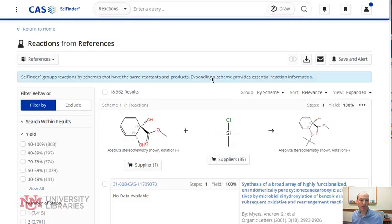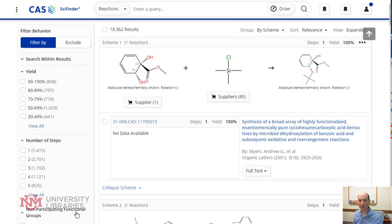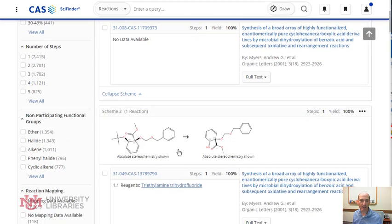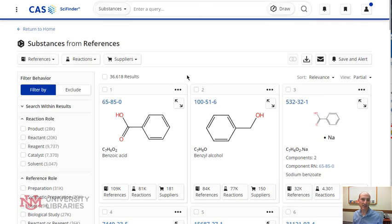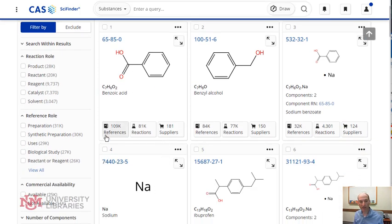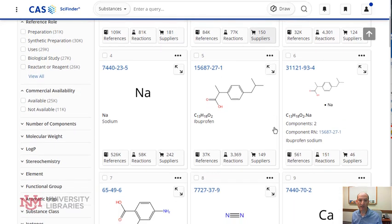I can immediately switch over to reactions by selecting all results, or to substances by selecting all results. Here are the results from reactions, and I can use the left bar to filter my results. You'll notice all kinds of information here in the center. The same thing for substances — I can use the left bar to filter my results, and under each one you'll notice there are references and suppliers, et cetera.